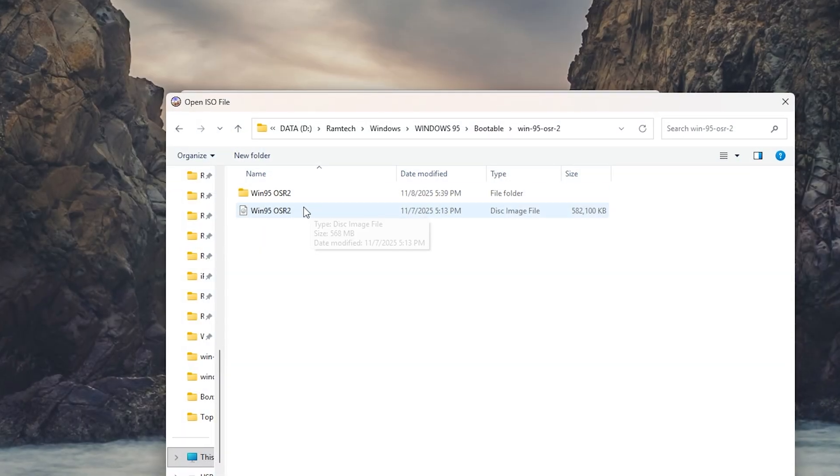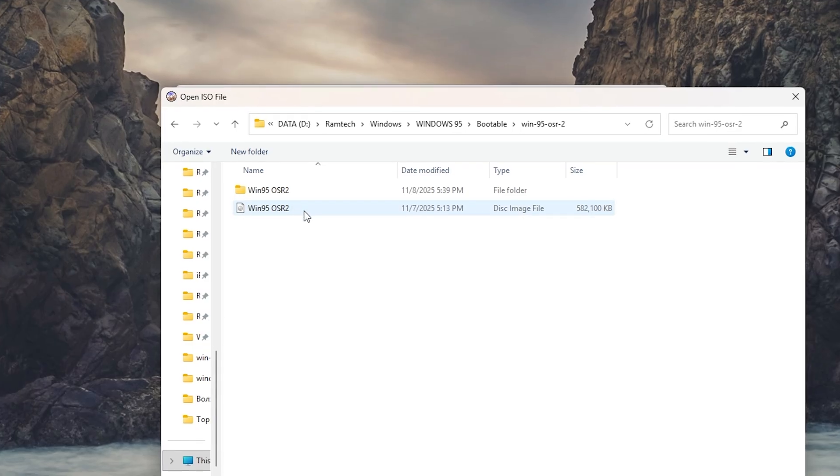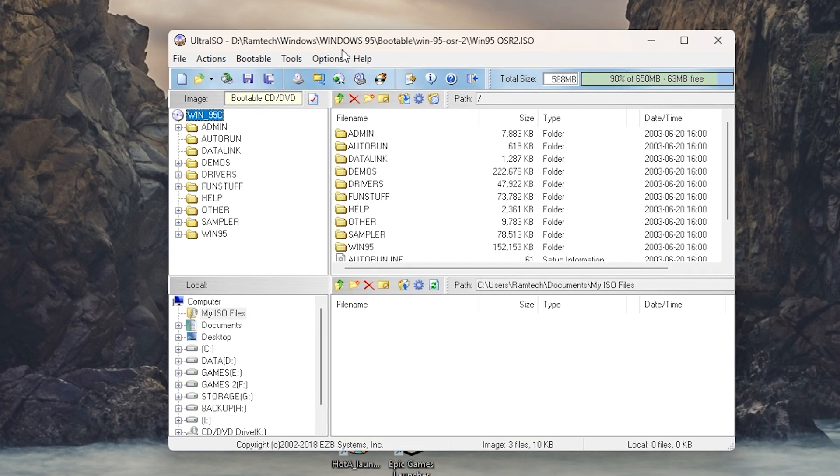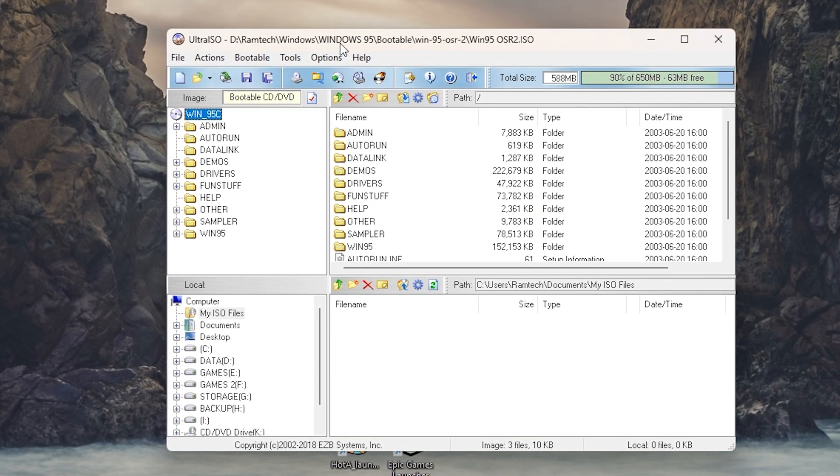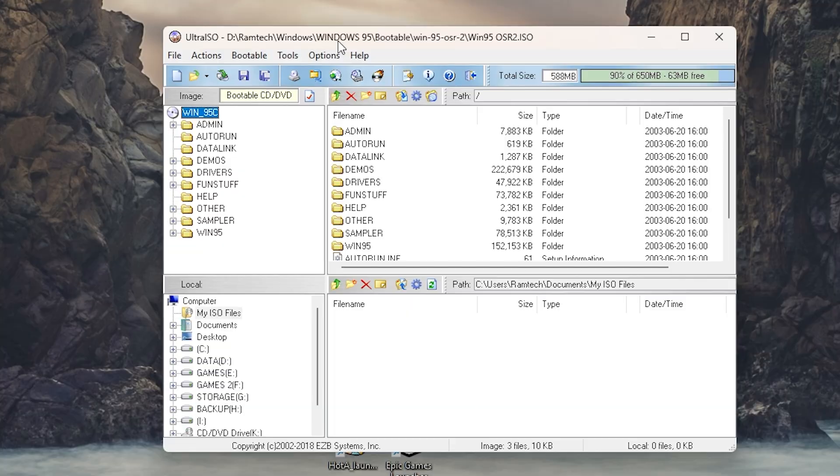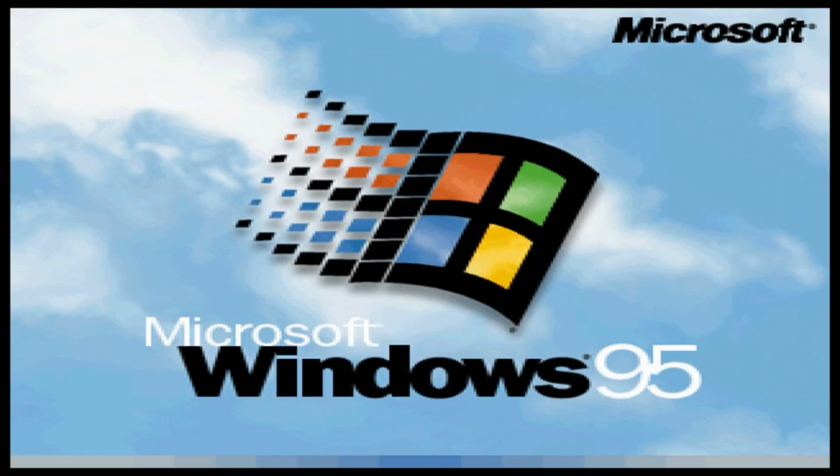So here is the image, Windows 95 OSR 2. We will follow the same steps as we did with Windows 98. Write the image to USB drive, boot from it and run setup.